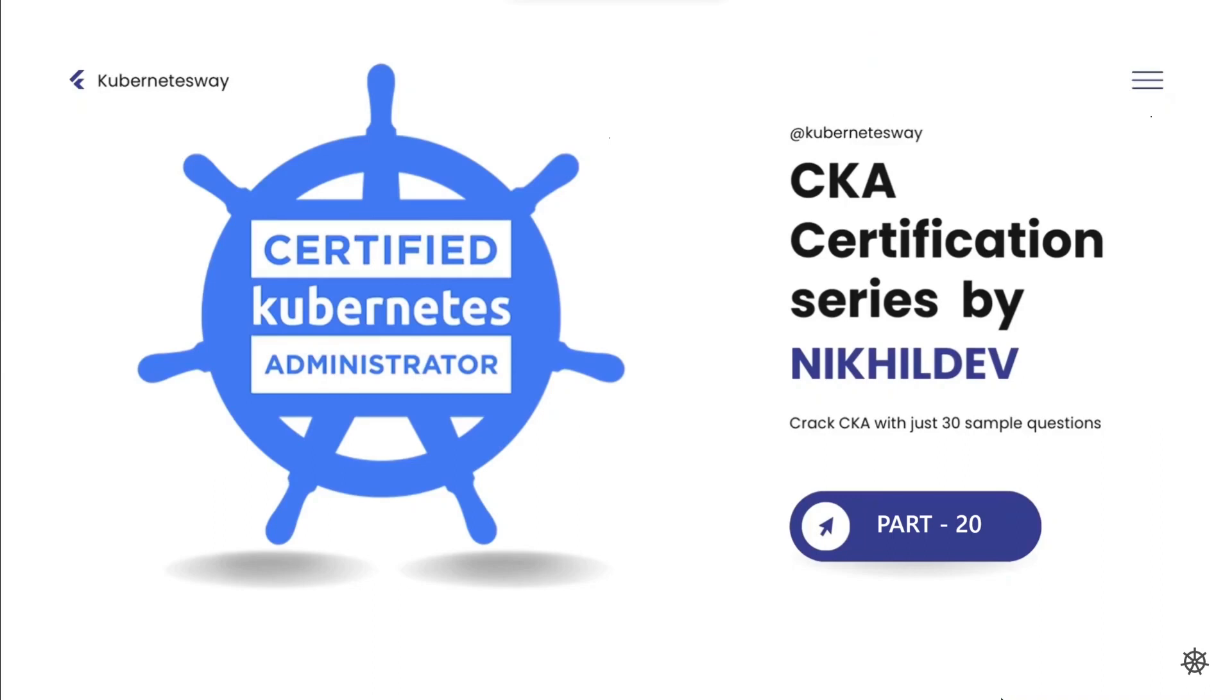Welcome to the CKA Certification Series Part 20. In this video we will cover some debugging questions.